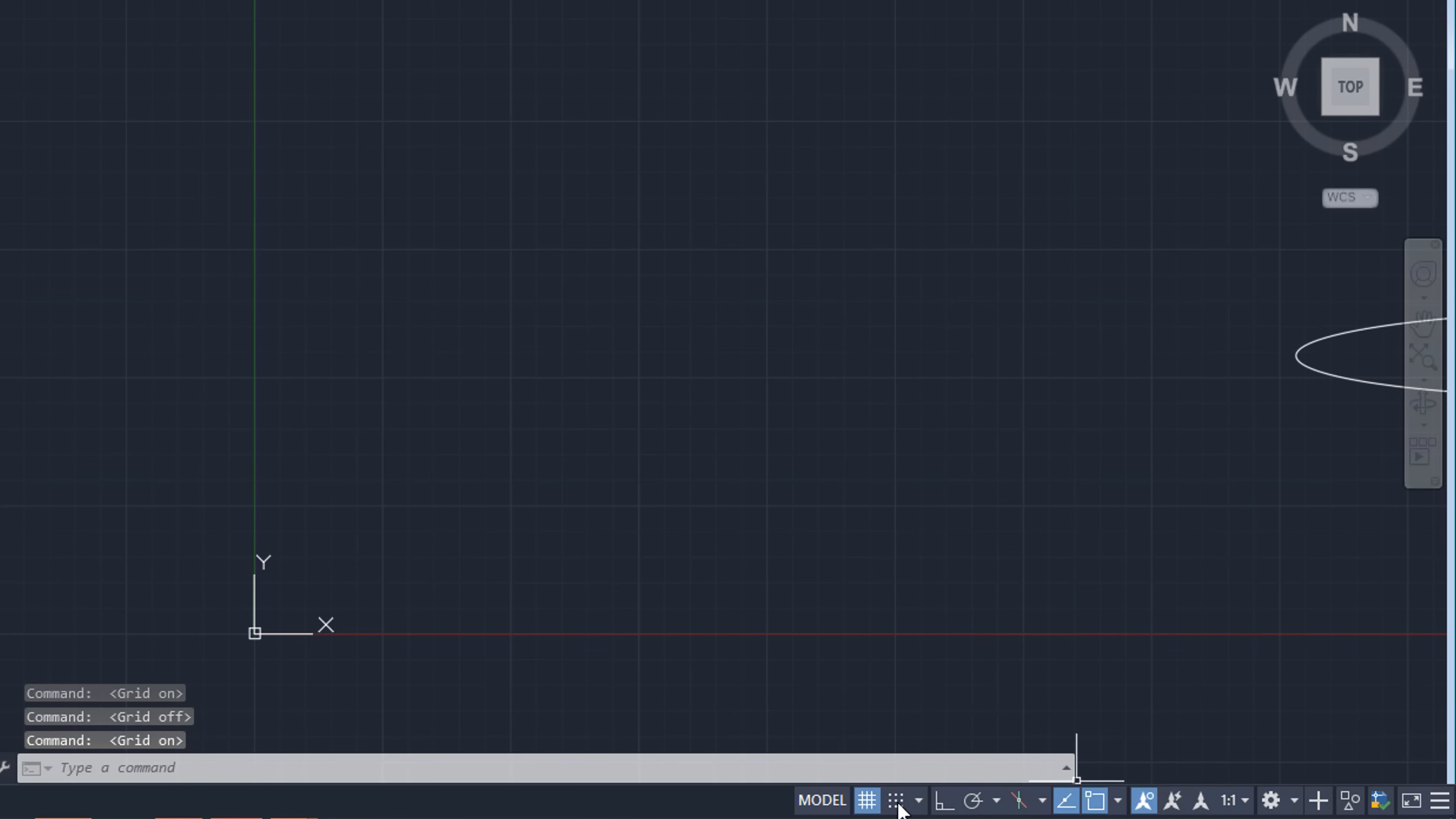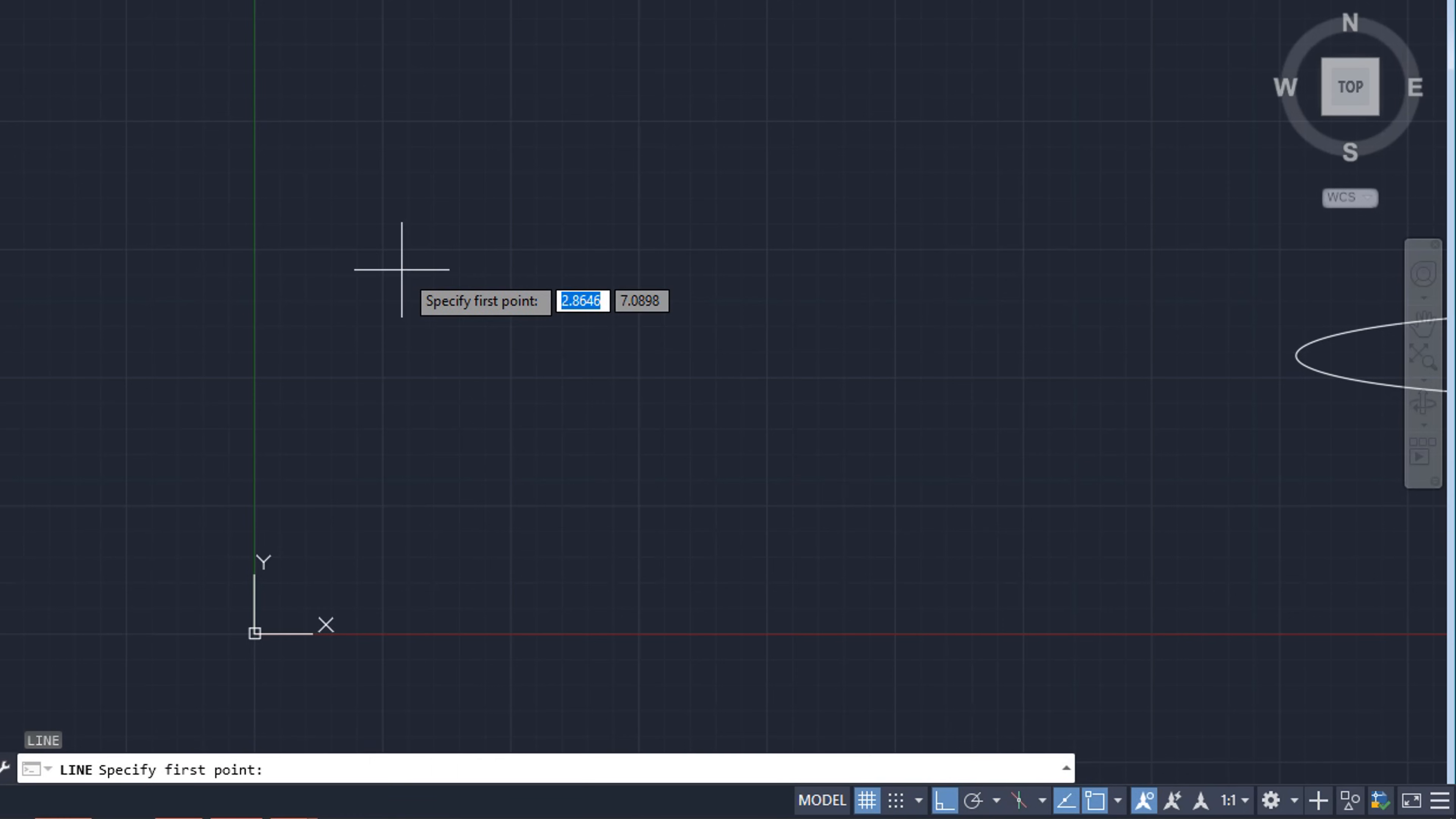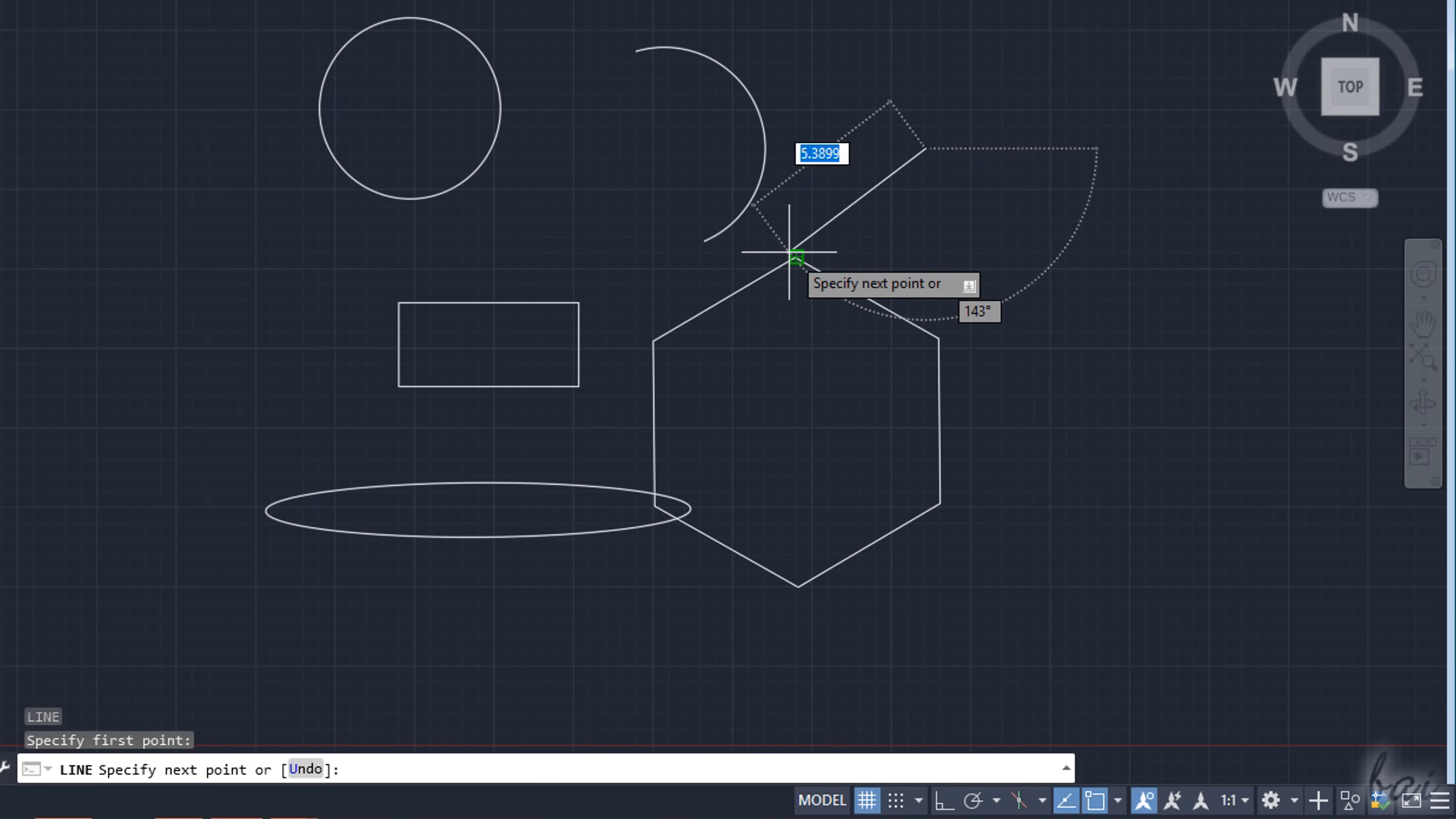You can use Grid Mode to show or hide the grid, Snap Mode to enable or disable Snappings to the grid itself, Ortho Mode to move your cursor just along the X or Y axis,